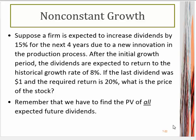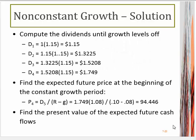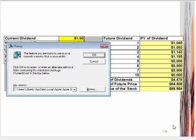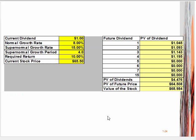We are also given the most recent dividend and the required rate of return. We have talked about this process of how you ultimately calculate all those future cash flows. It's a little bit easier to understand this if we look at the actual calculation using the spreadsheet.